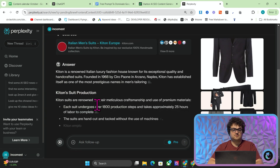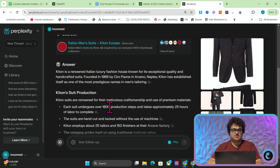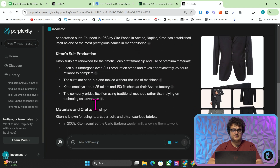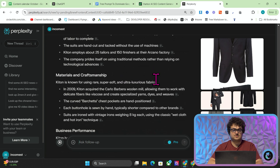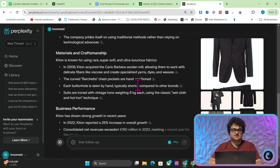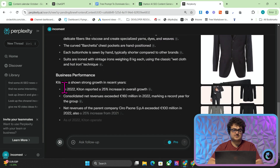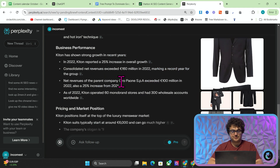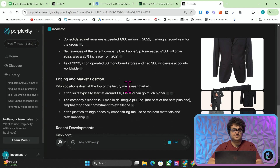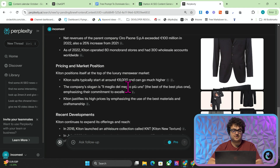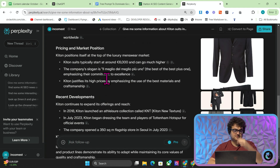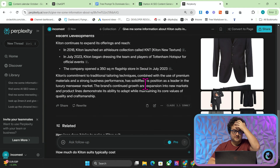So each suit undergoes over 1,800 production steps — perfect. 25 hours of labour — perfect. Kiton employs 25 tailors and 150 finishers. This is how well the business is performing. Ciro Paone Spa is the actual legal name of the company. Kiton suits start around $6,000. This is their slogan, etc.